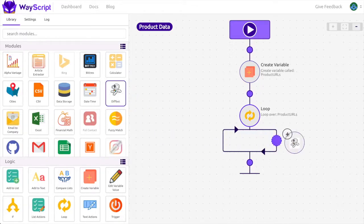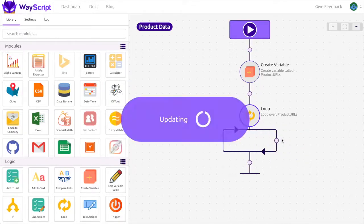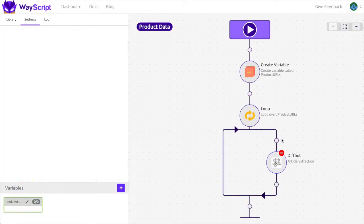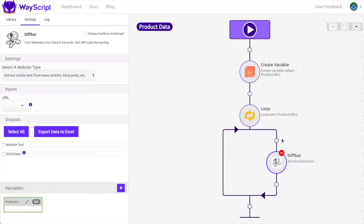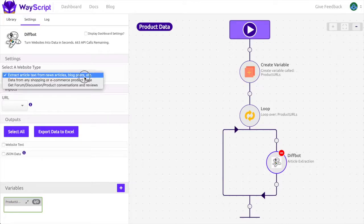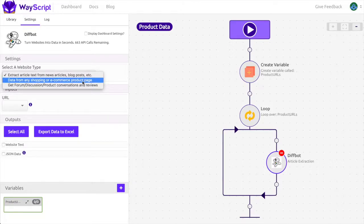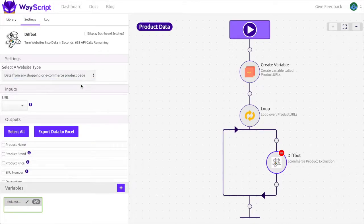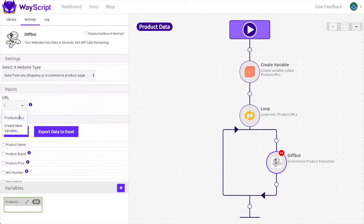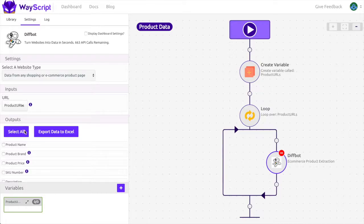Now I'm going to add in a diff bot and set it to get data from any shopping or e-commerce product page. The input is going to be the product URLs and for the outputs I'm going to select all for now.